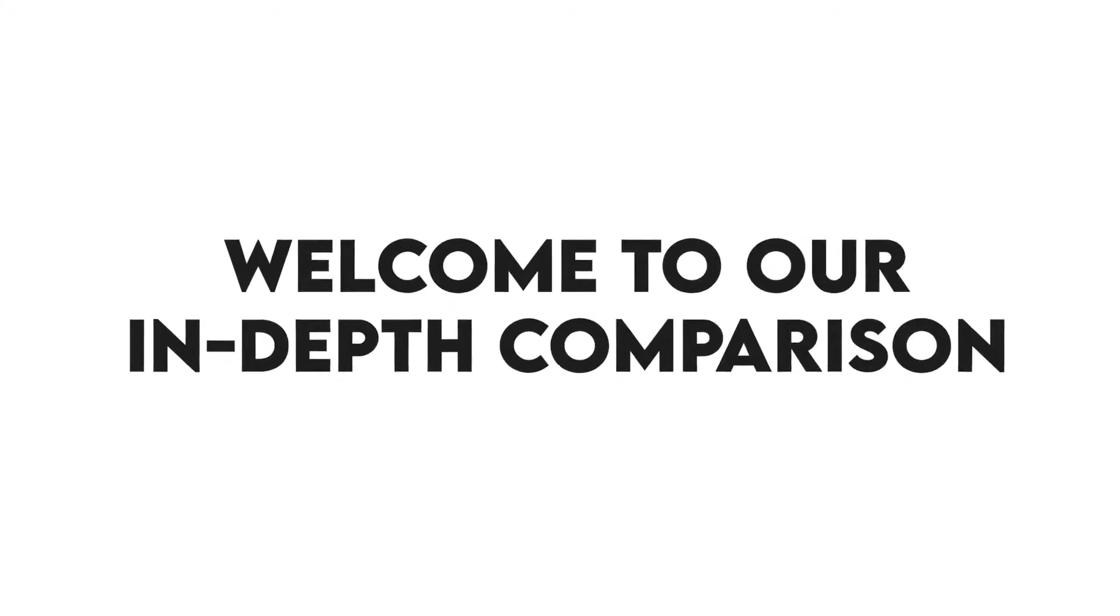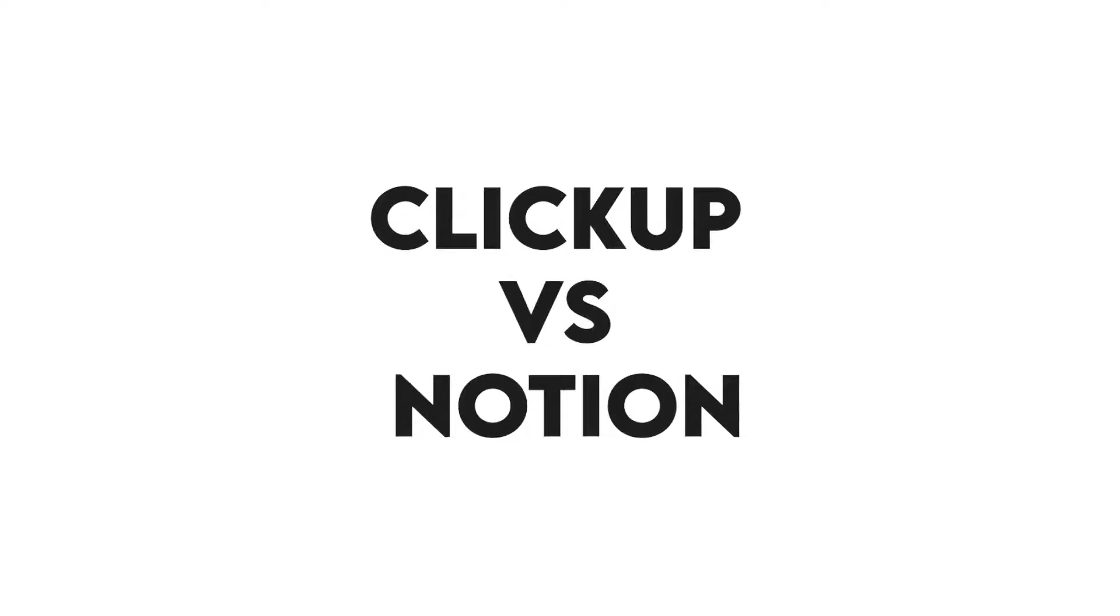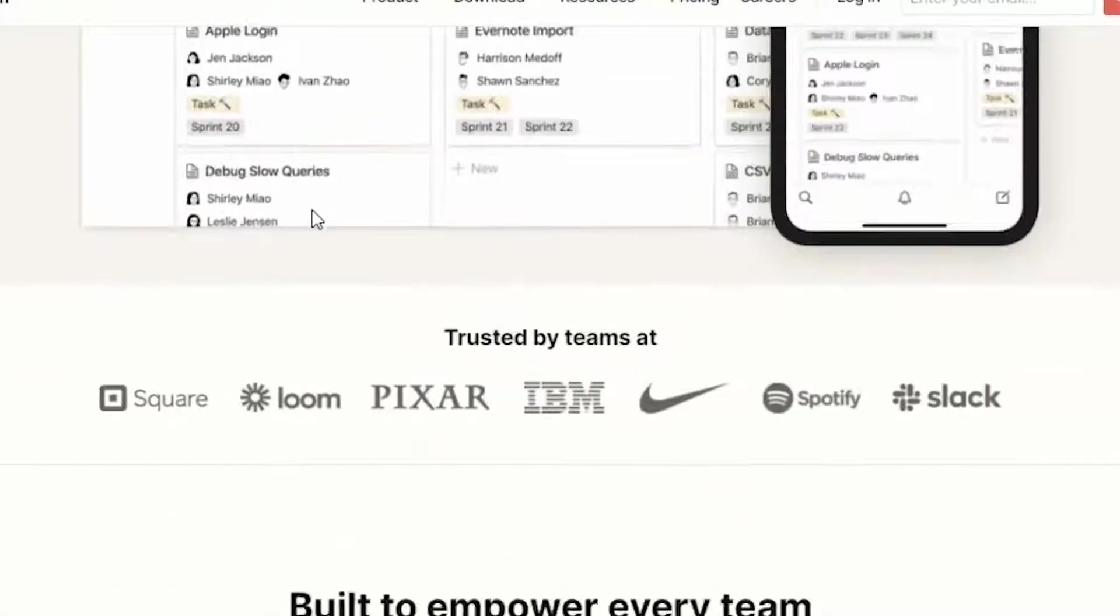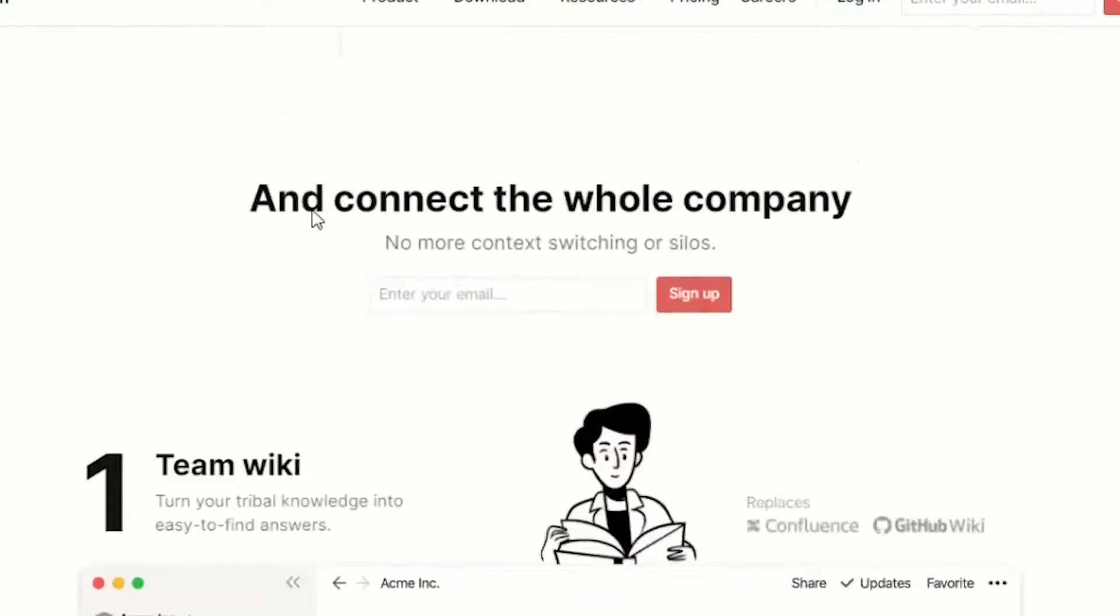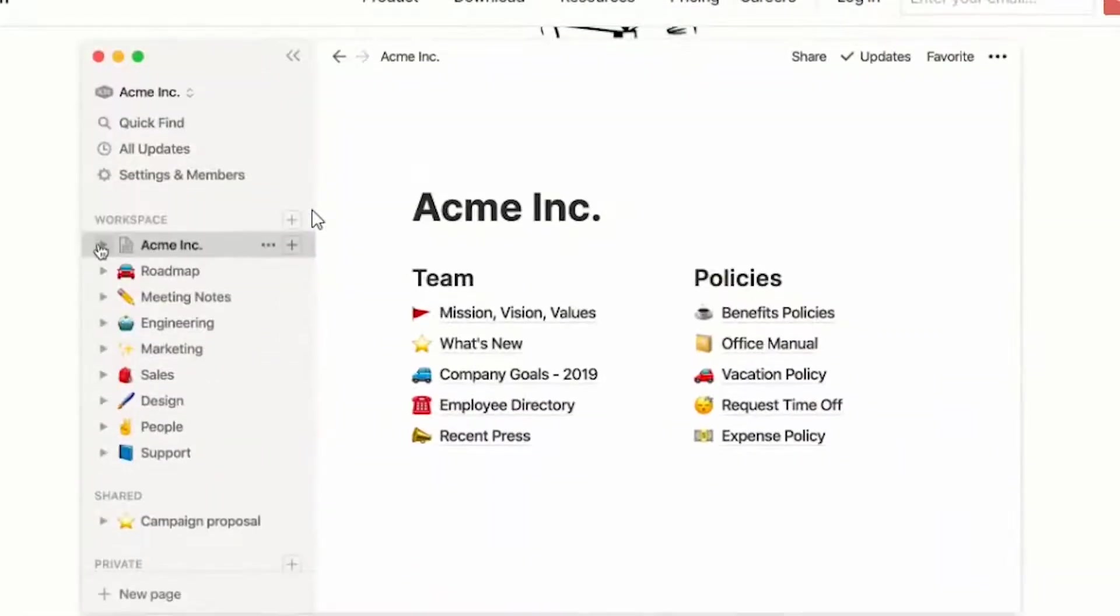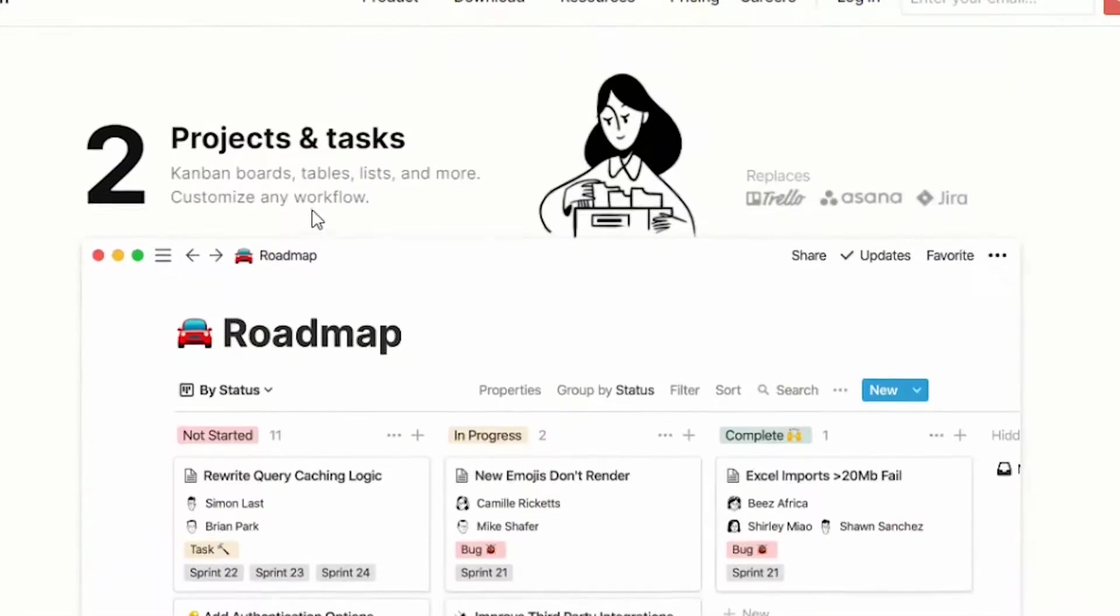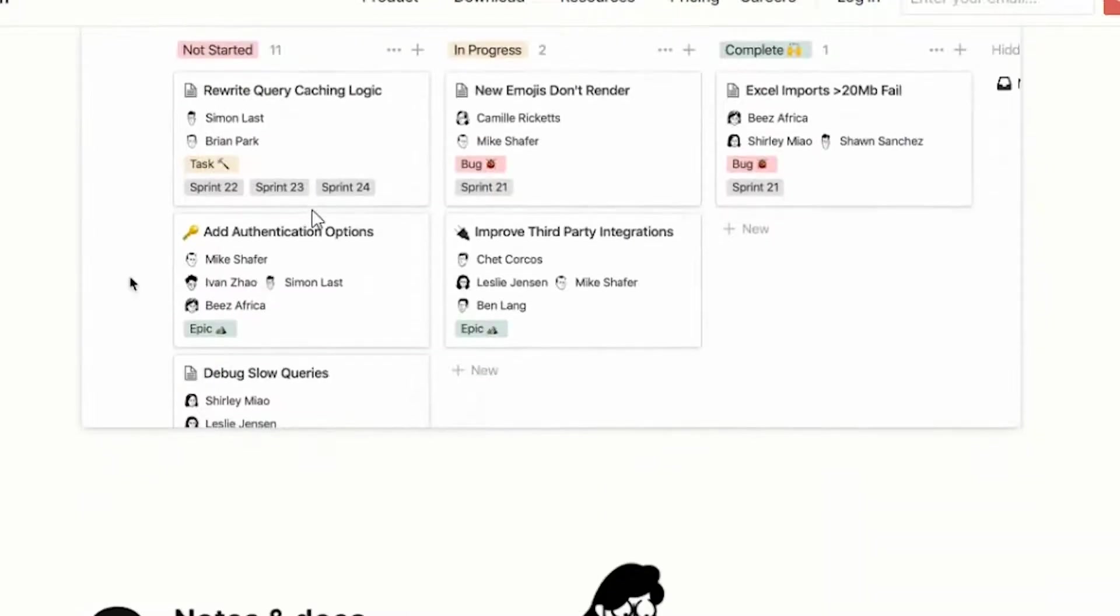This is Nathan from Money Matters, and welcome to our in-depth comparison of ClickUp versus Notion. You'll find the links to the two products in the description, and you can use the links to check the latest prices and other user reviews. Make sure to watch until the end of the video to know our final verdict on which project management tool is better.